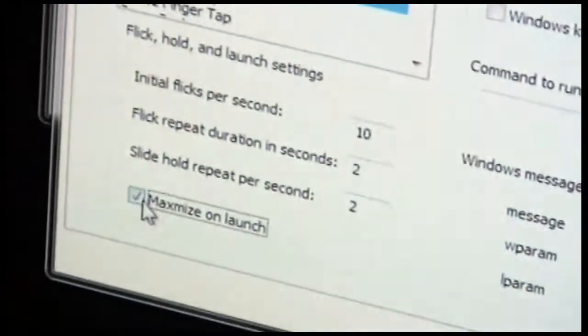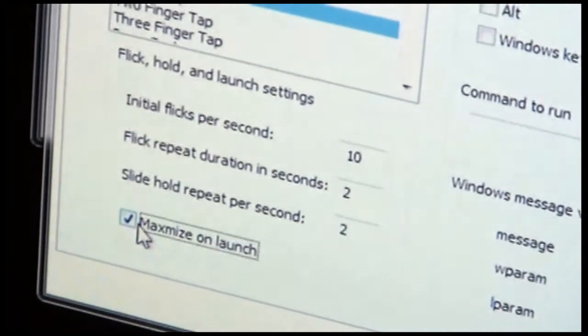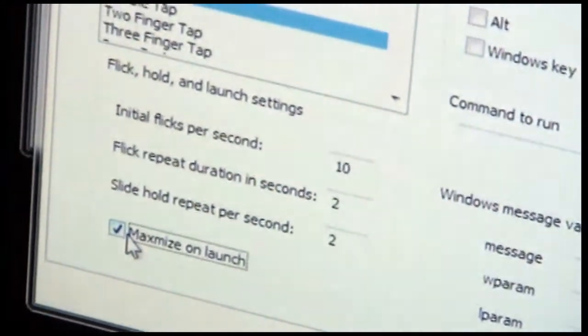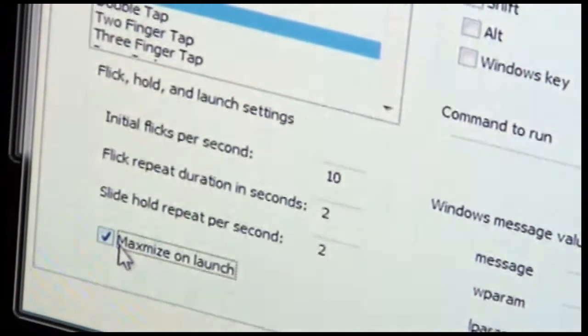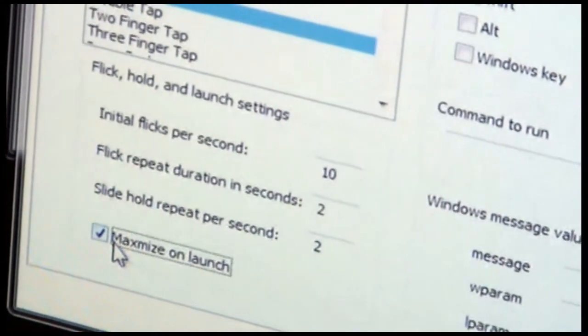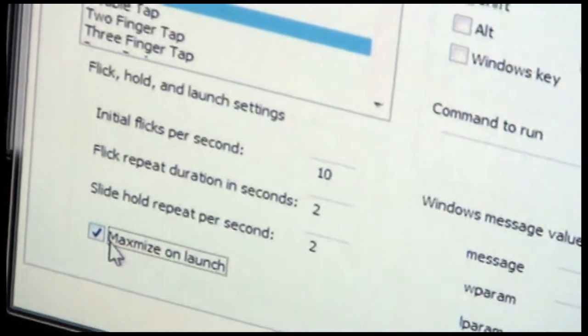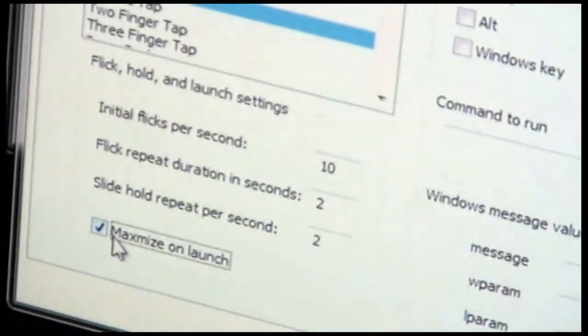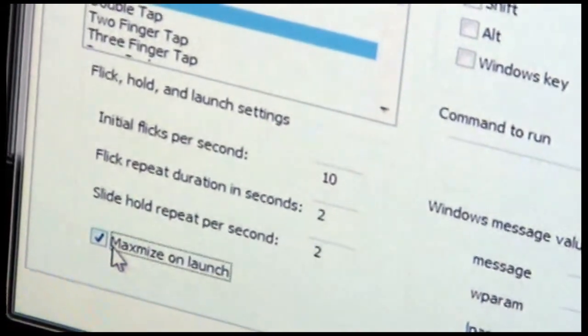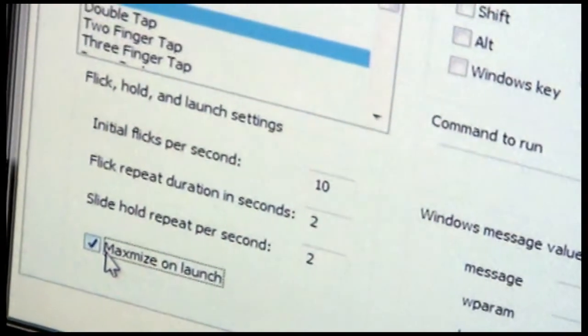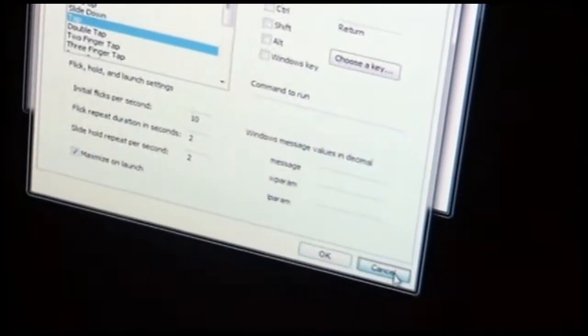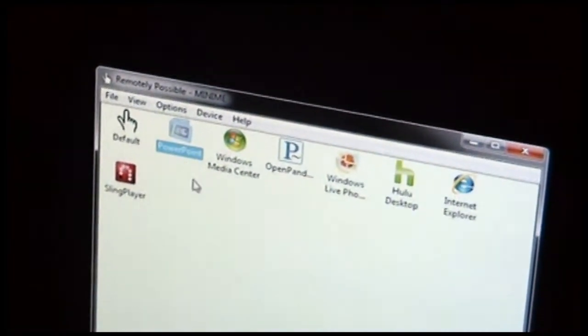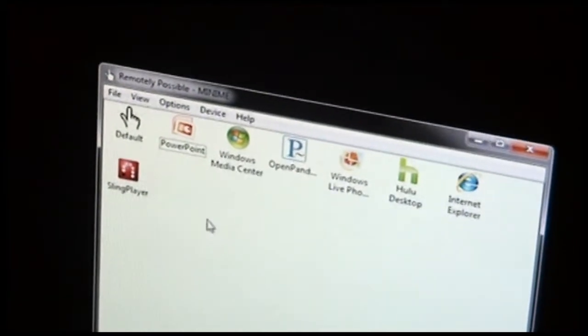And the maximize on launch option is basically a parameter that's passed to the application at startup to tell it that when you start, I want you to start maximized. This setting is only applicable if the application chooses to honor that flag that's passed to it. And not all applications do, but many do. So that's the settings for a built-in application like PowerPoint, which you can modify all you want.